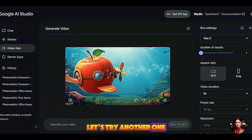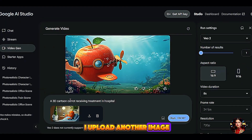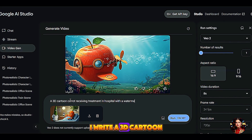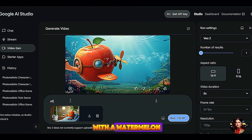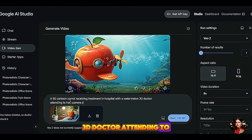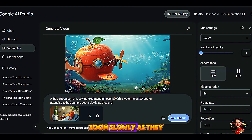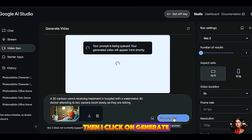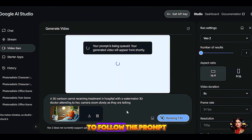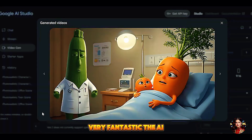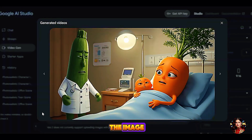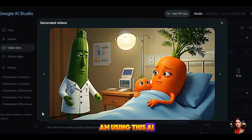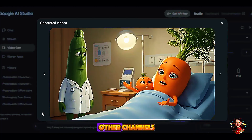Let's try another one. I upload another image and write: a 3D cartoon carrot receiving treatment in hospital with a watermelon 3D doctor attending to her, camera zooming slowly as they are talking. Then I click on Generate. Very fantastic — the AI is able to follow the prompt to animate the image. This is how I use this AI tool to create kids content on one of my other channels.